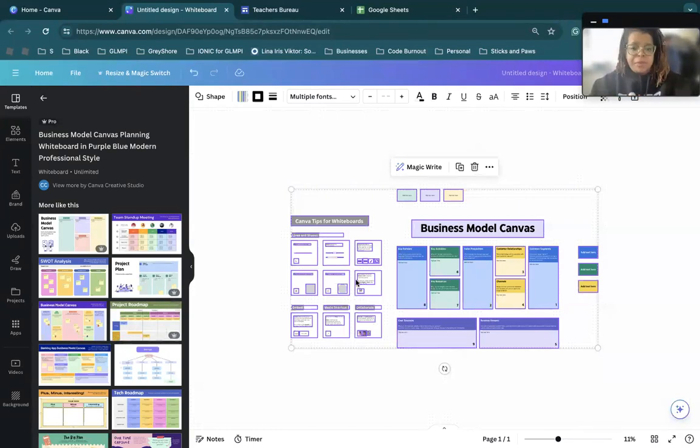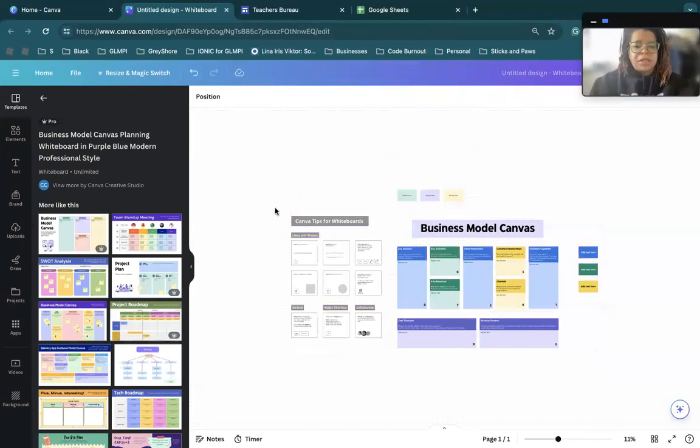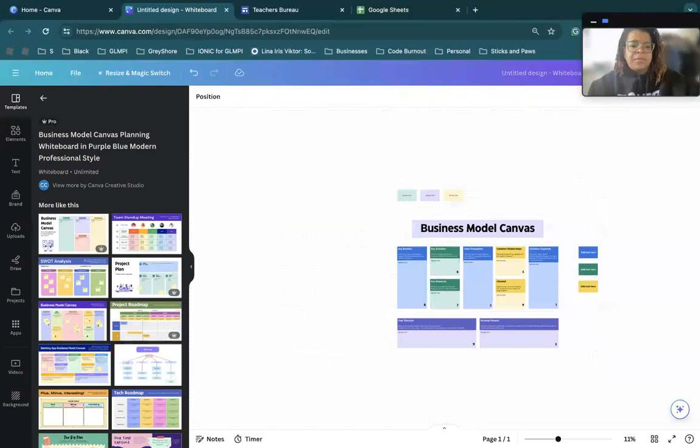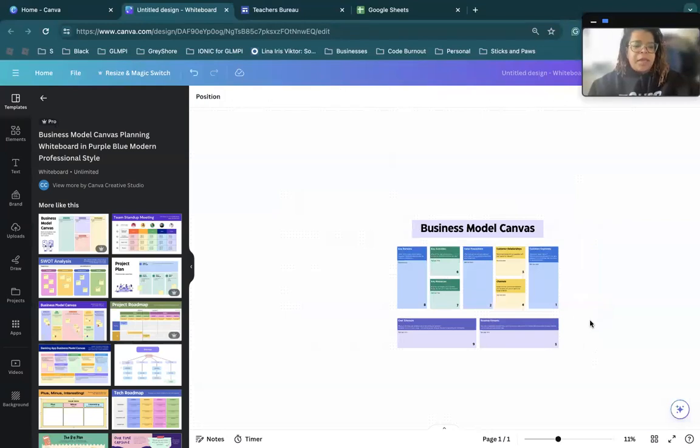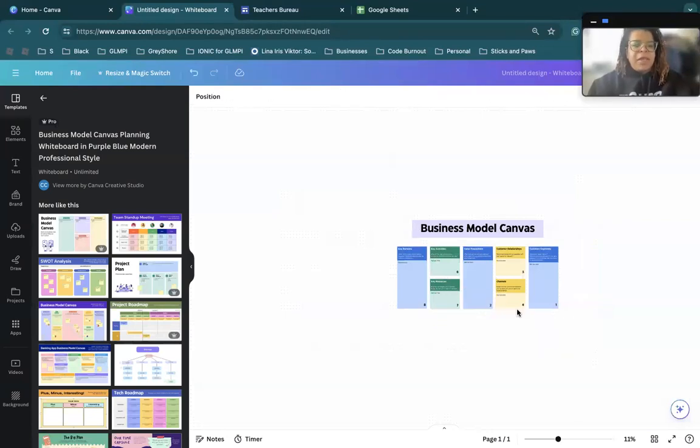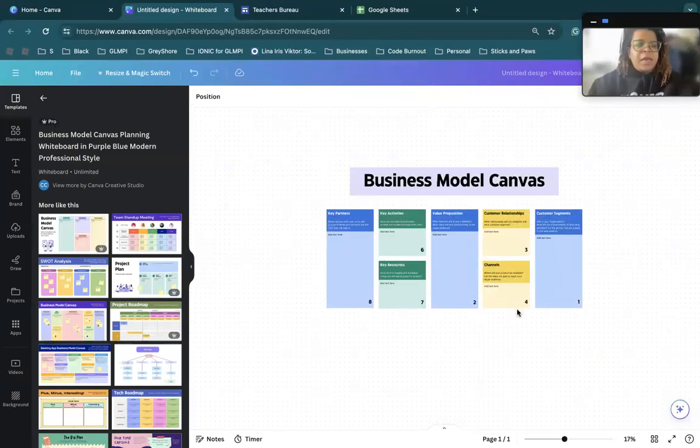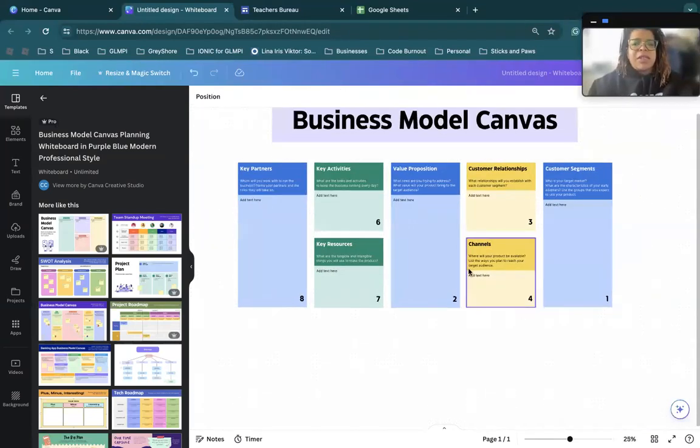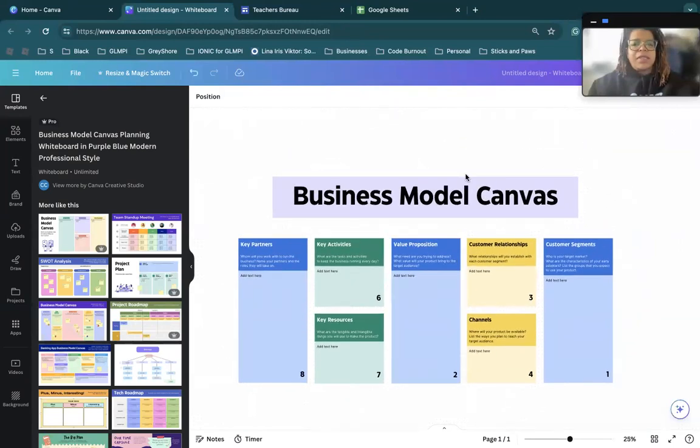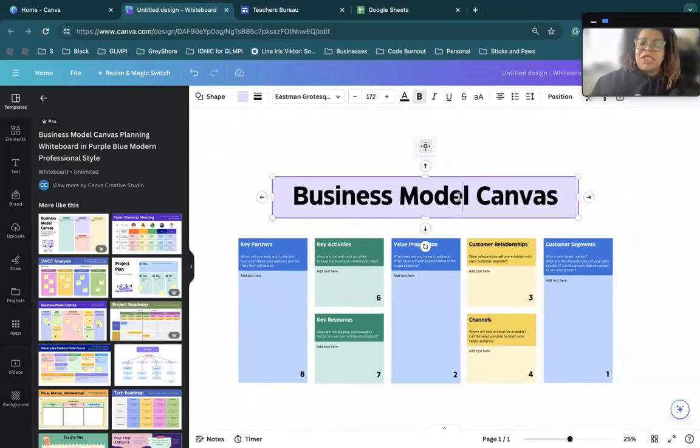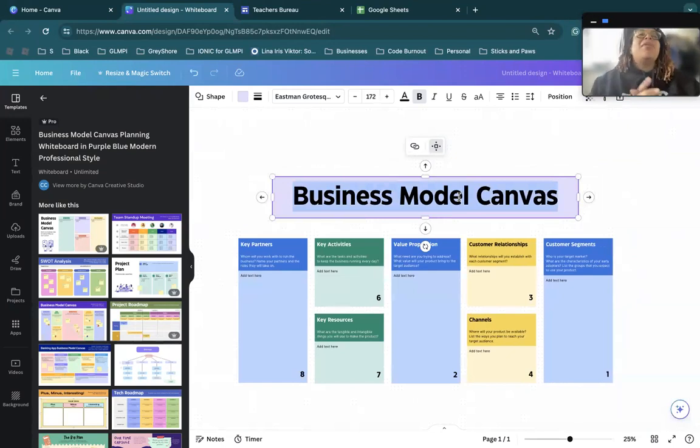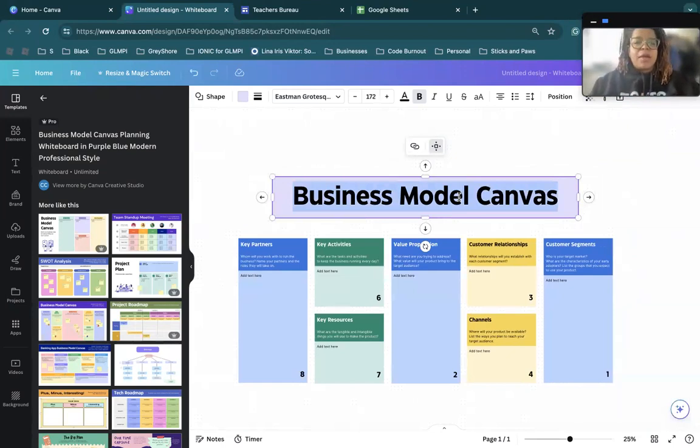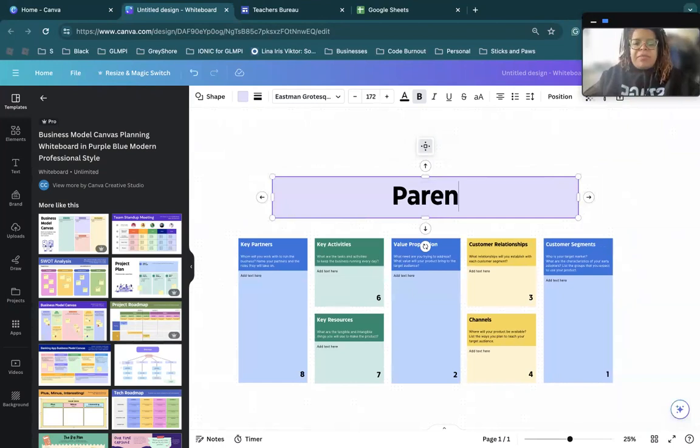You can use a presentation template, whatever template you feel comfortable with, and you can literally reuse some of this stuff to create a knowledge base. So for example, let's just pull this. We can get rid of all this stuff here and focus on this. And let's say my topic is parenting.